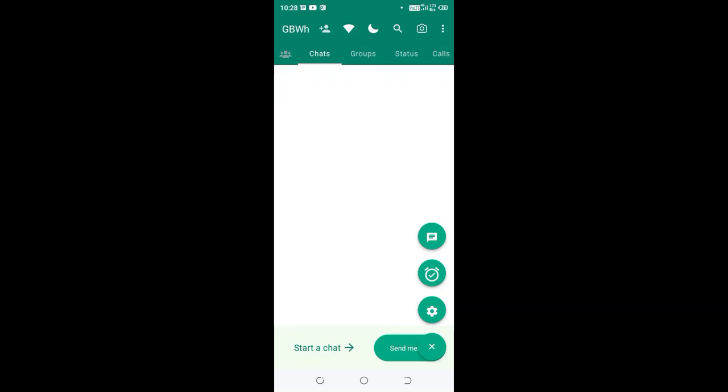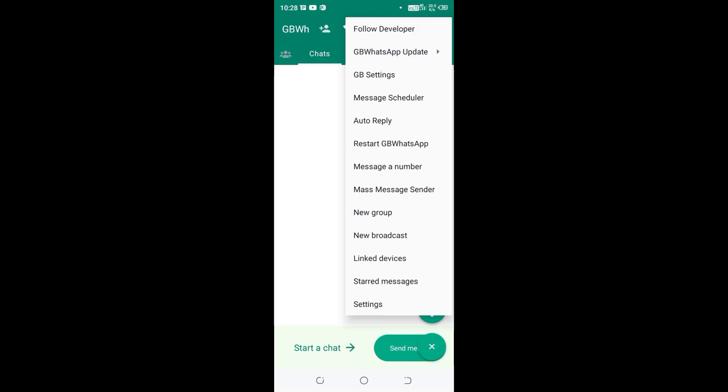How to text unsaved contact in GB WhatsApp without saving them, but just using the number as it is. Maybe you don't want to save somebody but you want to text him or her in GB WhatsApp. What you need to do is just click this red dotted icon in the upper right hand side of the GB WhatsApp.